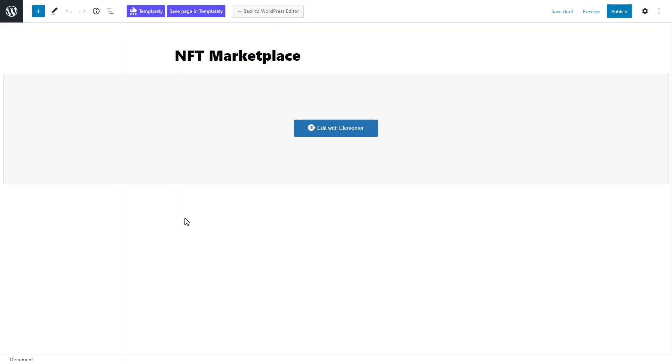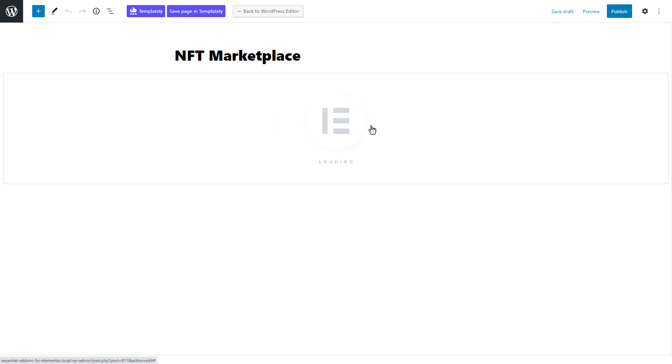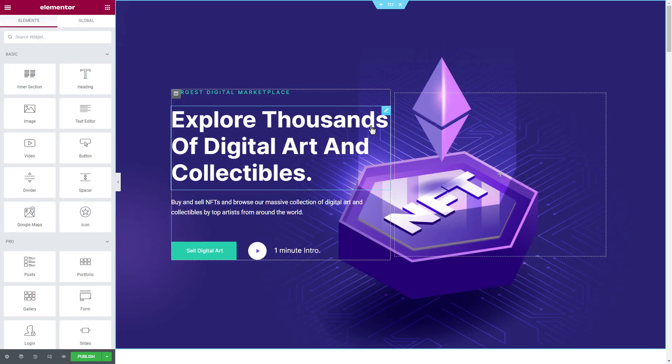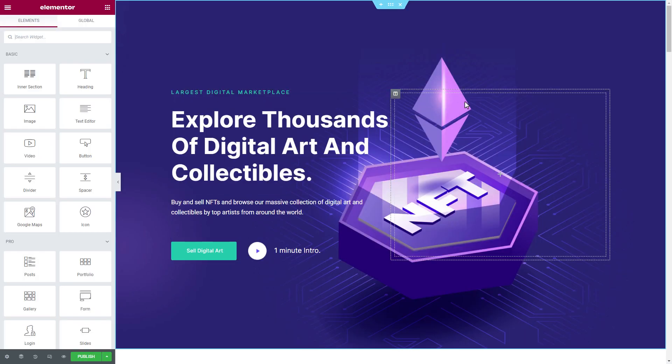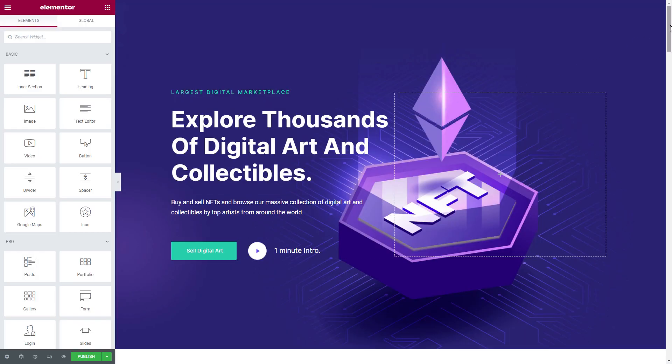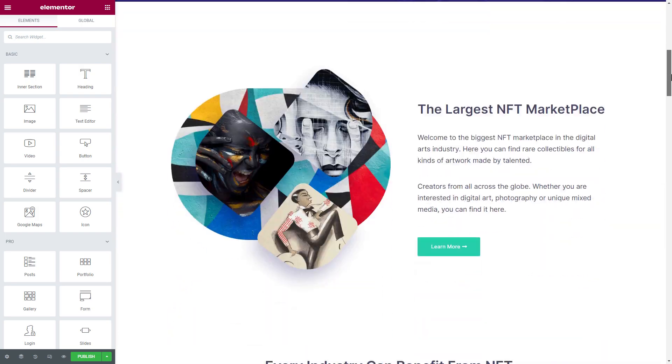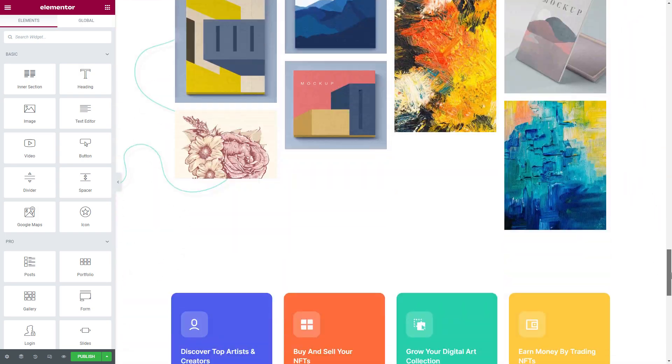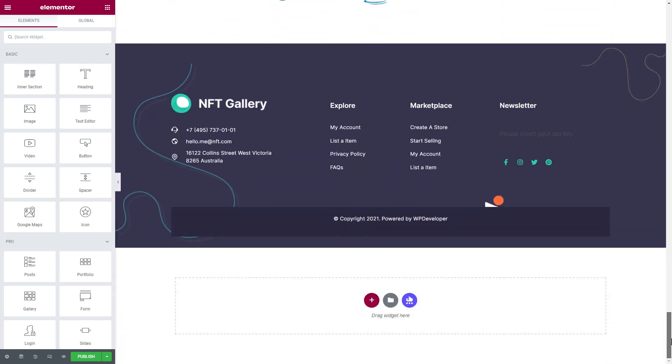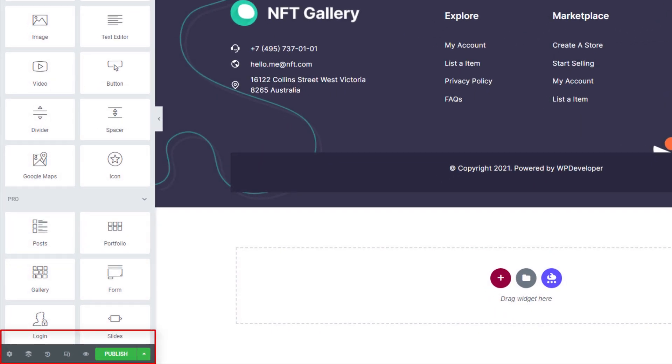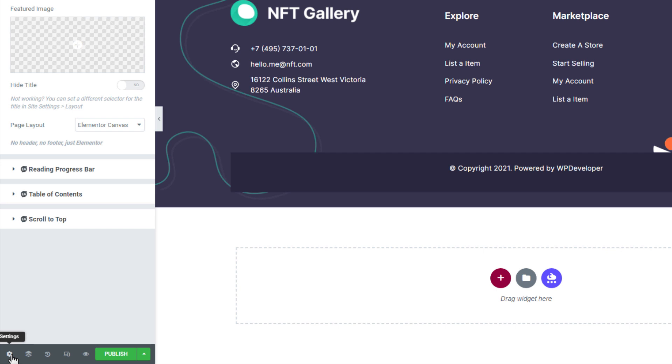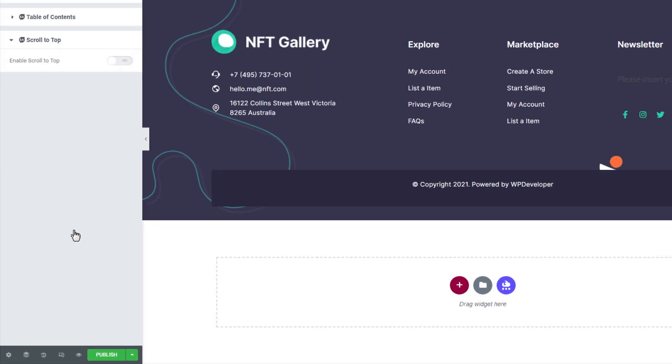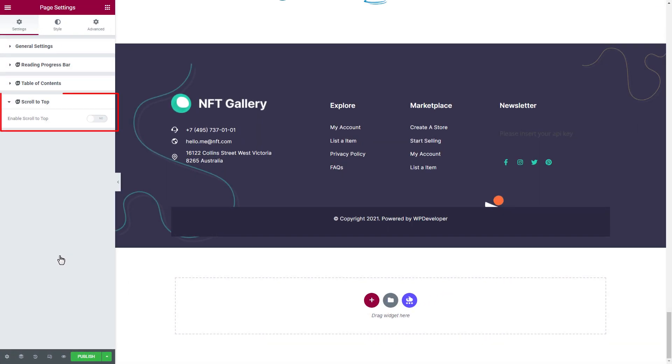Now it's time to open our website in Elementor. Scroll down to the bottom and click on the settings option from the left side. Click on Scroll to Top button and toggle it with one click.